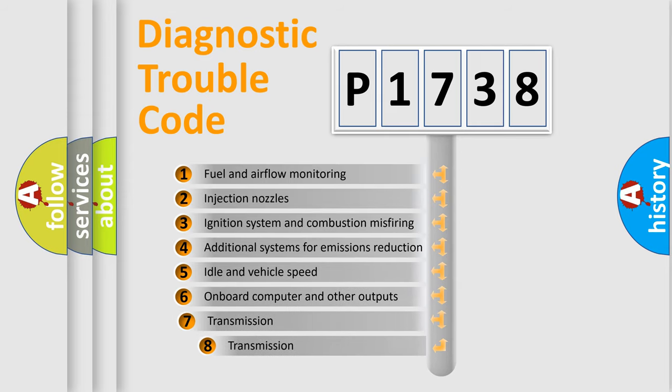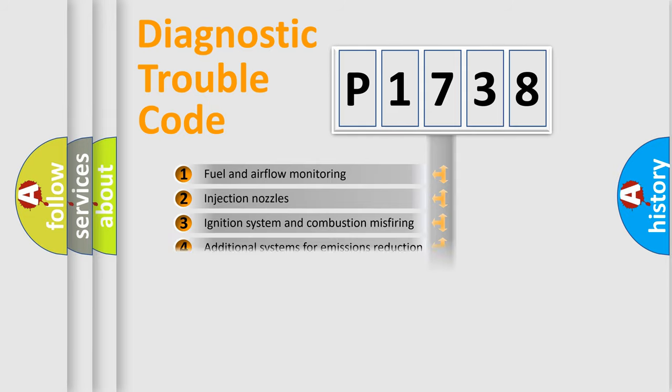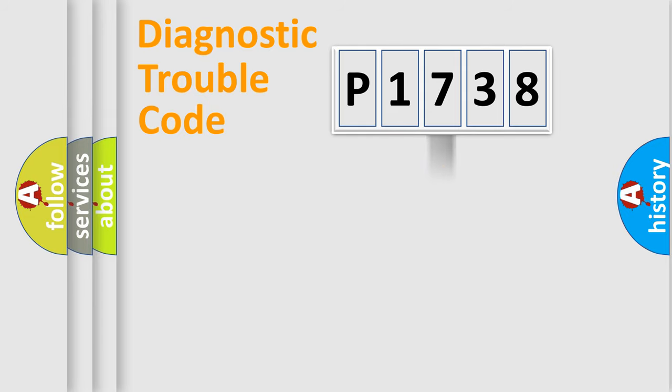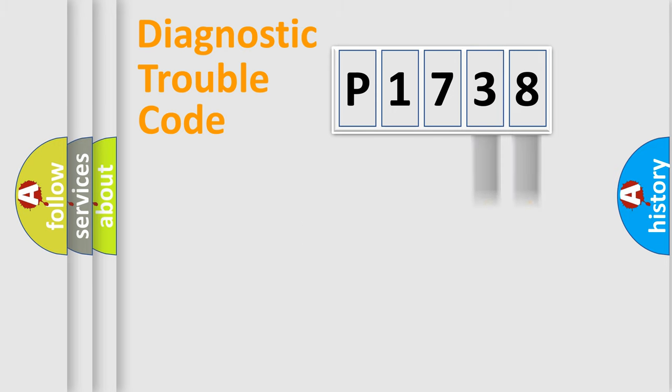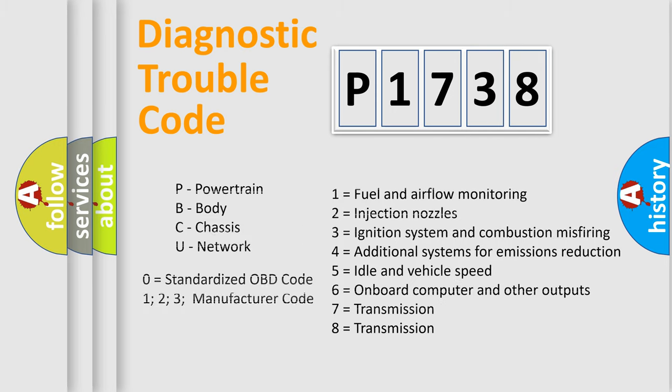The third character specifies a subset of errors. The distribution shown is valid only for the standardized DTC code. Only the last two characters define the specific fault of the group. Let's not forget that such a division is valid only if the second character code is expressed by the number zero.